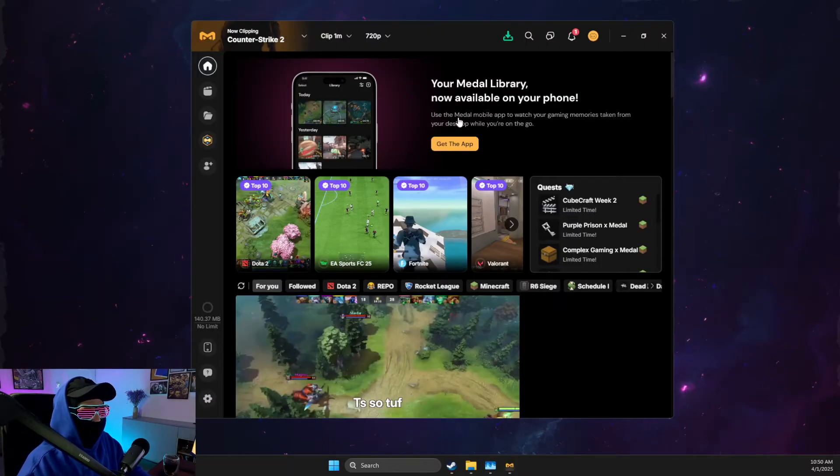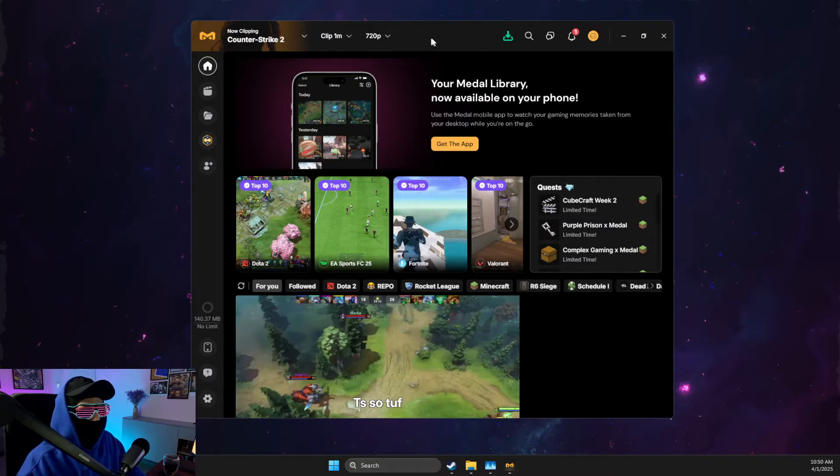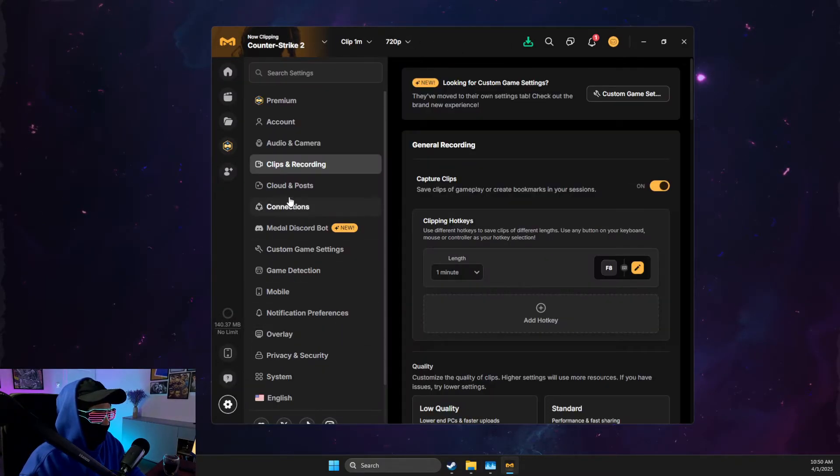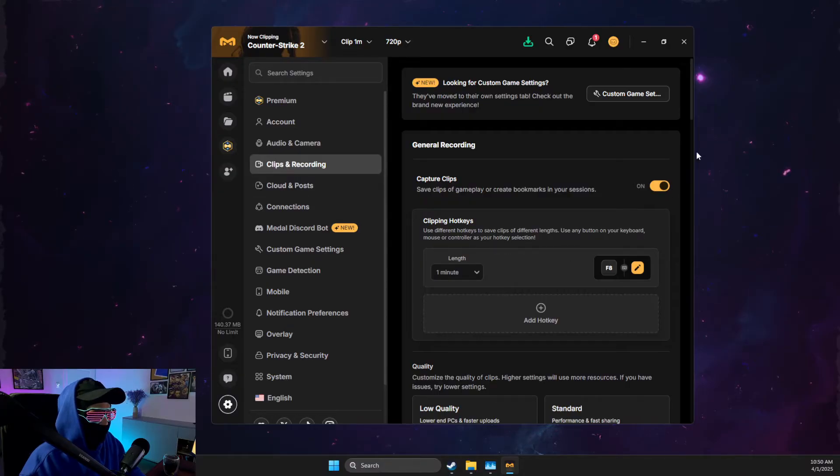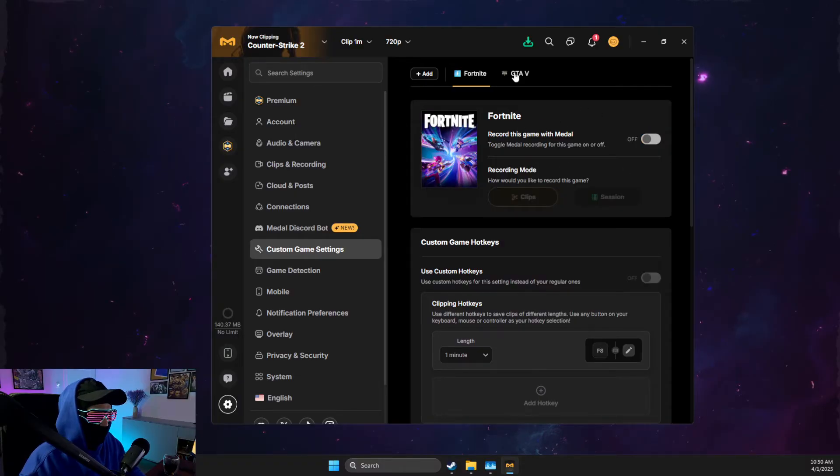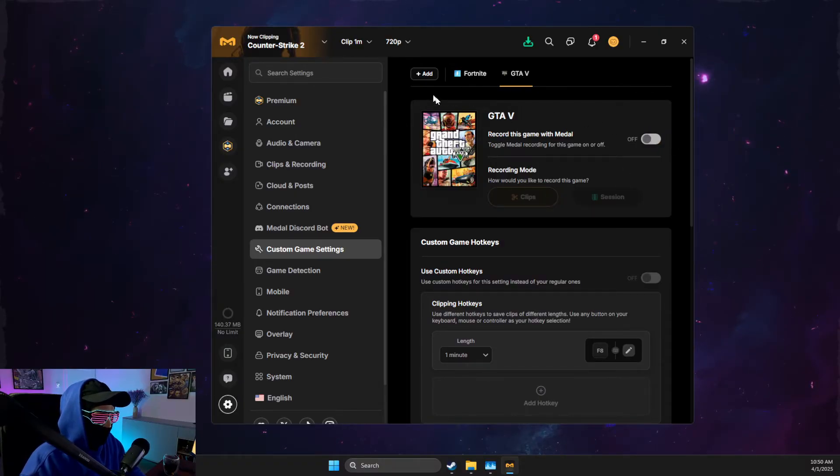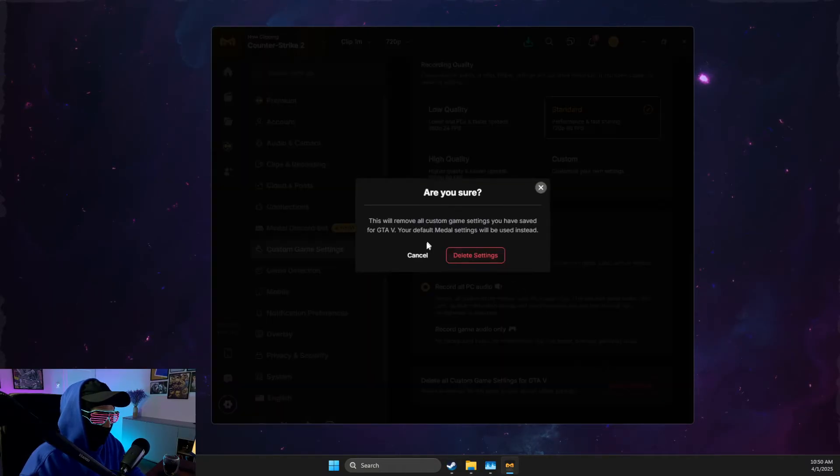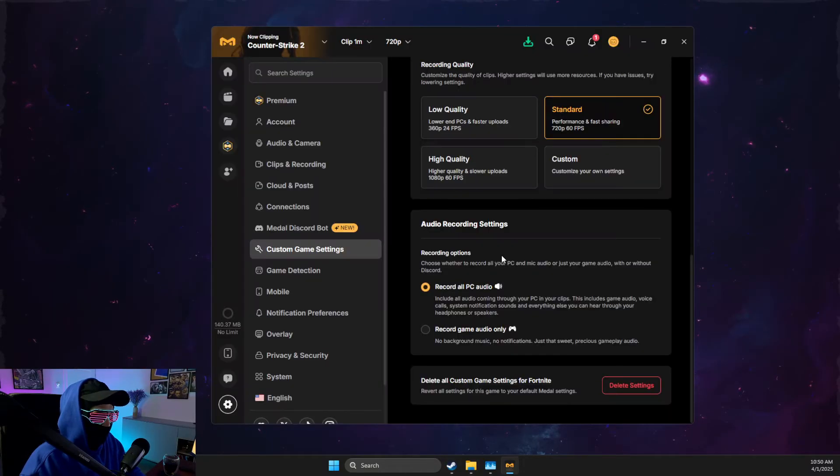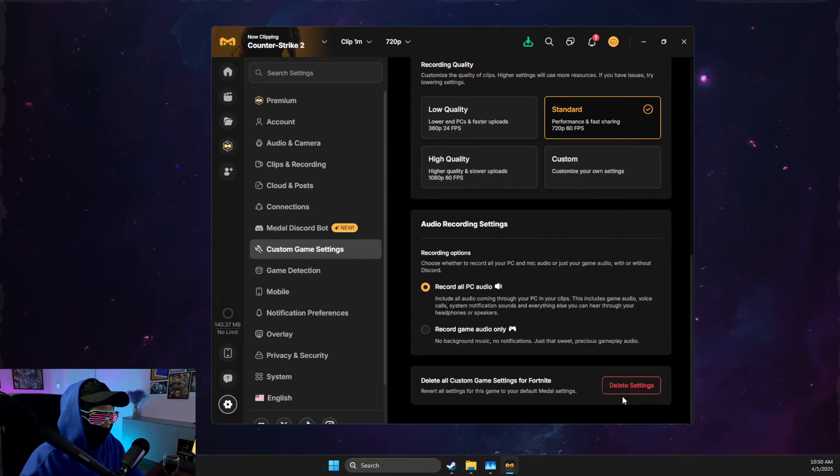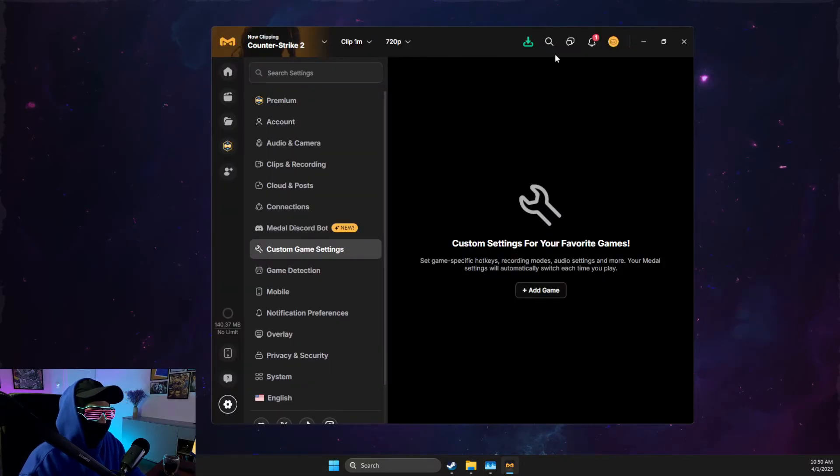If the problem persists, another thing that I suggest to do is on Medal.tv, you need to go to settings, then go to clips and recordings, then go to custom game preset and make sure to delete or turn off these presets. On the bottom, you should see delete settings. Delete all the presets that you have here.